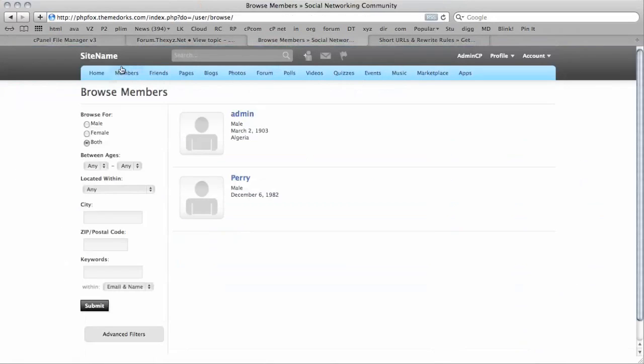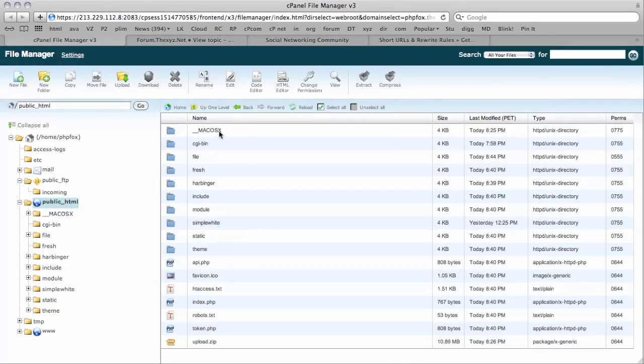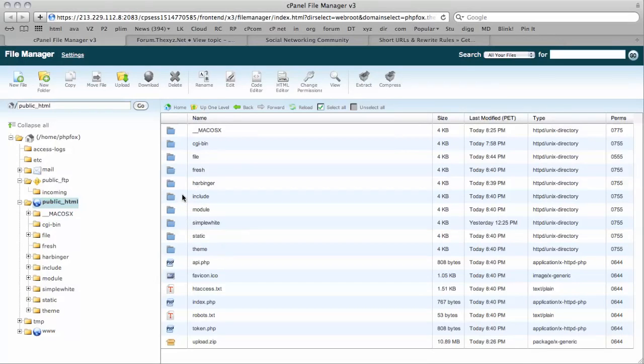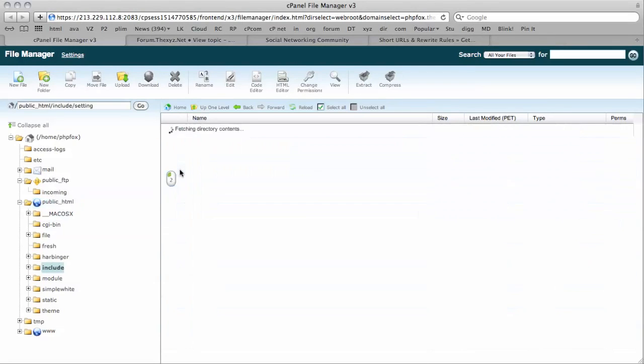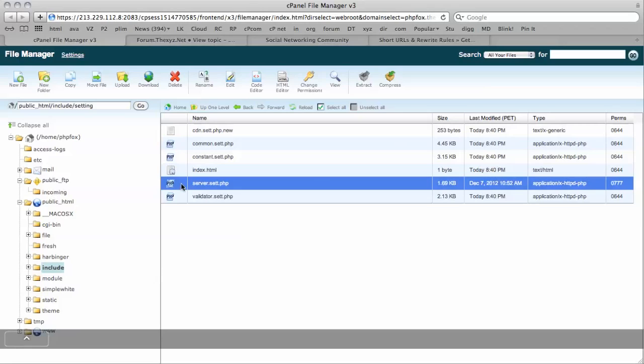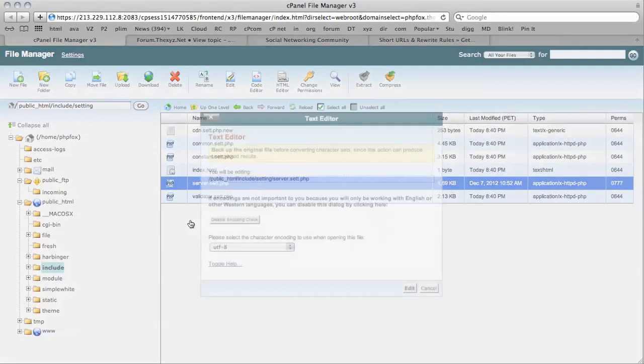So I am going to go to my cPanel file manager and you can see all my phpFox files here. You are going to look for the include folder, setting folder, server set.php, click edit.